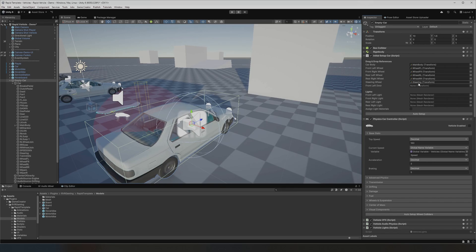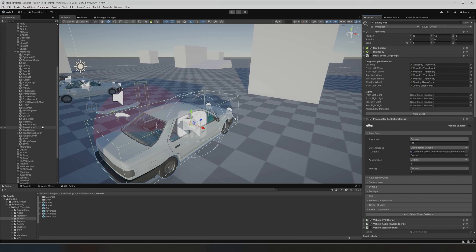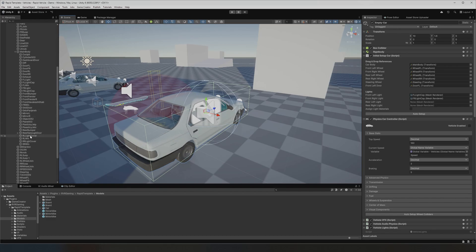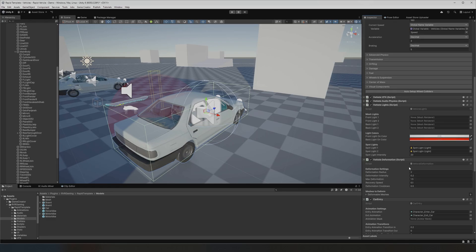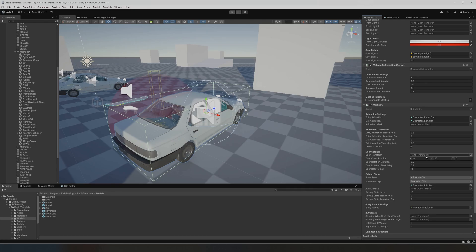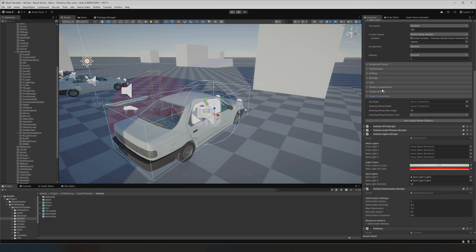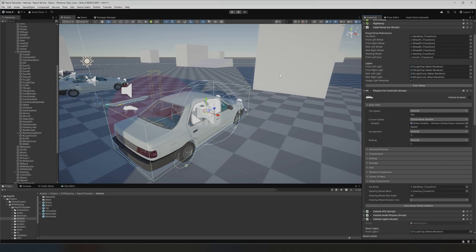Then assign the steering wheel, front left door, and the lights. The lights feature is really cool — it will actually assign a material if you want, and that material is set up to also change brightness. So let's add those, click 'Assign Light Materials', and then 'Auto Setup'. As you can see, lots of references are empty — IK, door transform, lights, visuals — but when I press Auto Setup, it all gets set up instantly, materials included.